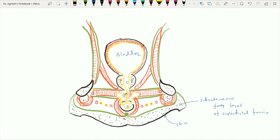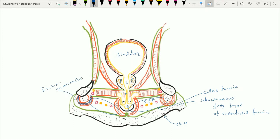It is covered by the membrane called Colles' fascia. Just further upward, we can see the superficial perineal pouch area. The muscle wrapped around the crus of the penis is called the ischiocavernosus muscle, while the muscle wrapped around the bulb of the penis is called the bulbospongiosus muscle. Within the superficial fascia, we find the posterior scrotal nerves as well as the posterior scrotal vessels, which are visible here in this figure.